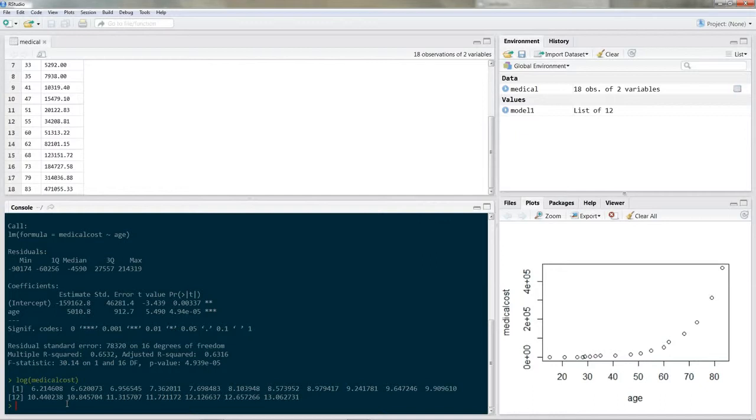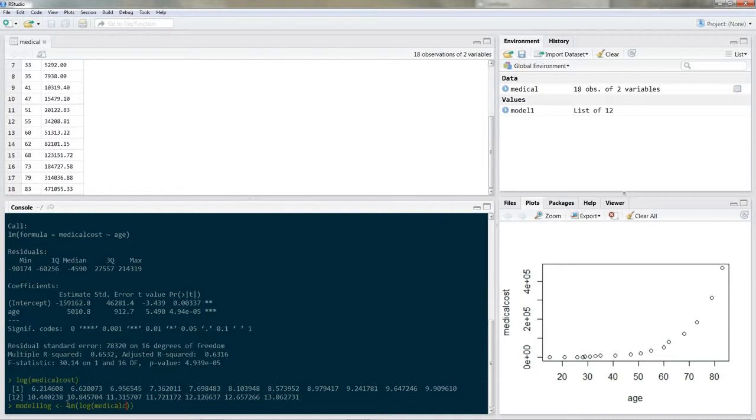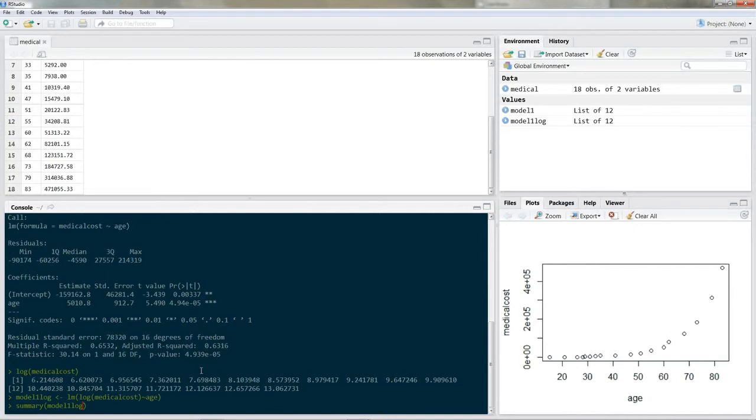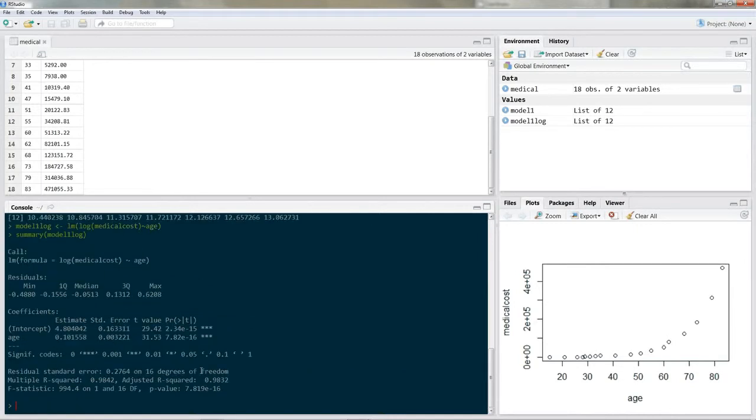Let's rewrite our model. So model one log. This will be the log version of model one is LM open parentheses. And now we are using the log values. So we put in log open the parentheses medical cost. And we'll regress it on age. Okay let's evaluate our model. So summary model one log. Okay now an R squared of 0.98 this is pretty nice. This is much better.